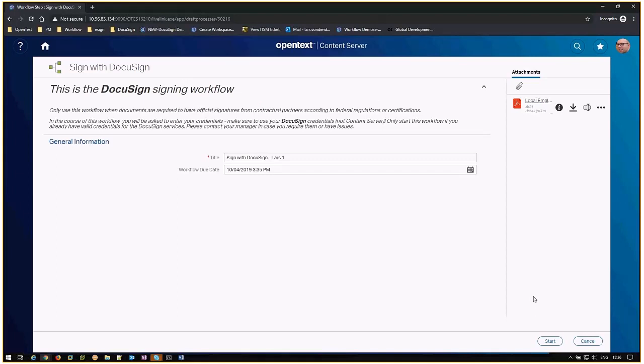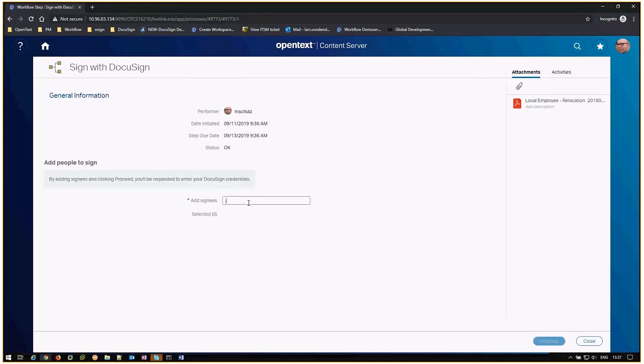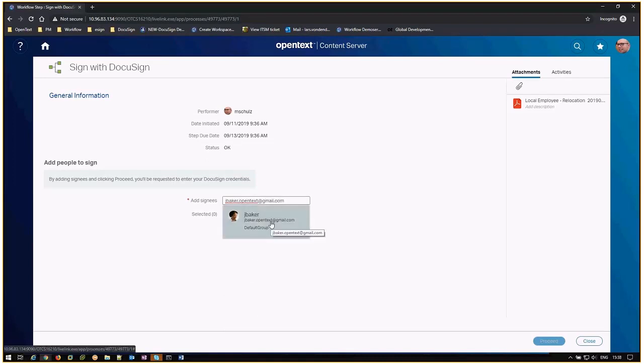Kick off the workflow by clicking start. Add the email address of the recipient of the form. The recipient can be either internal or external.